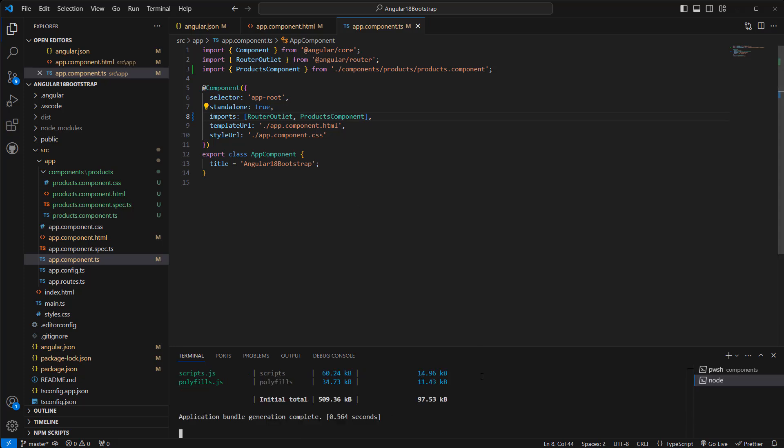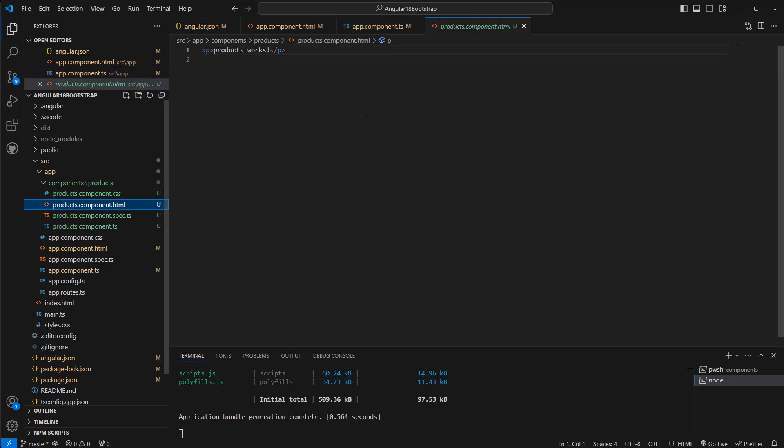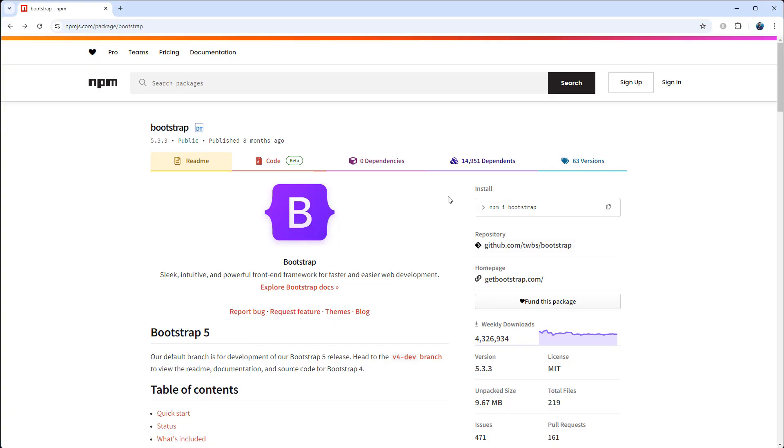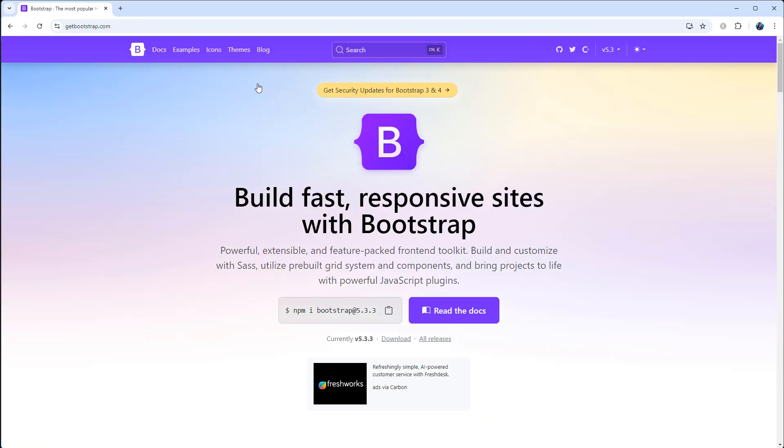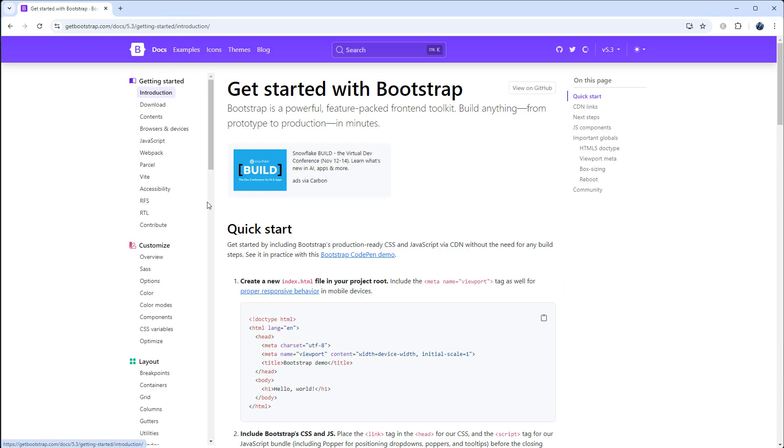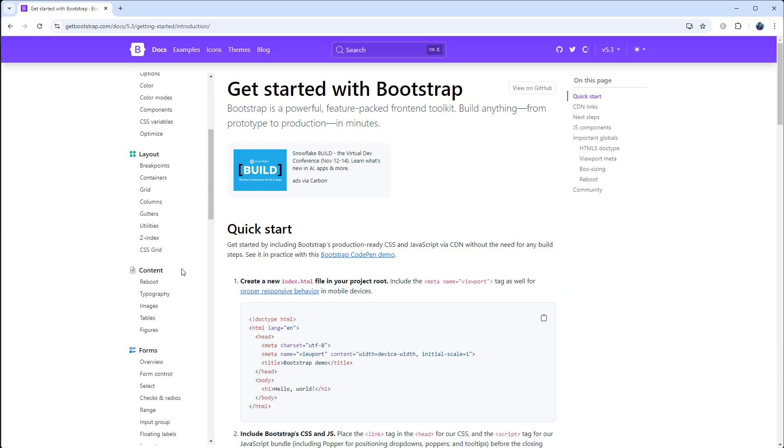Now let's go back to our browser. Yep, it is coming from 'products works.' Okay, so I want to add some HTML here that includes Bootstrap classes so that we can verify that Bootstrap is working. For that, I can go to Bootstrap, which is getbootstrap.com. Okay, examples or documents, so here I'm gonna use table.